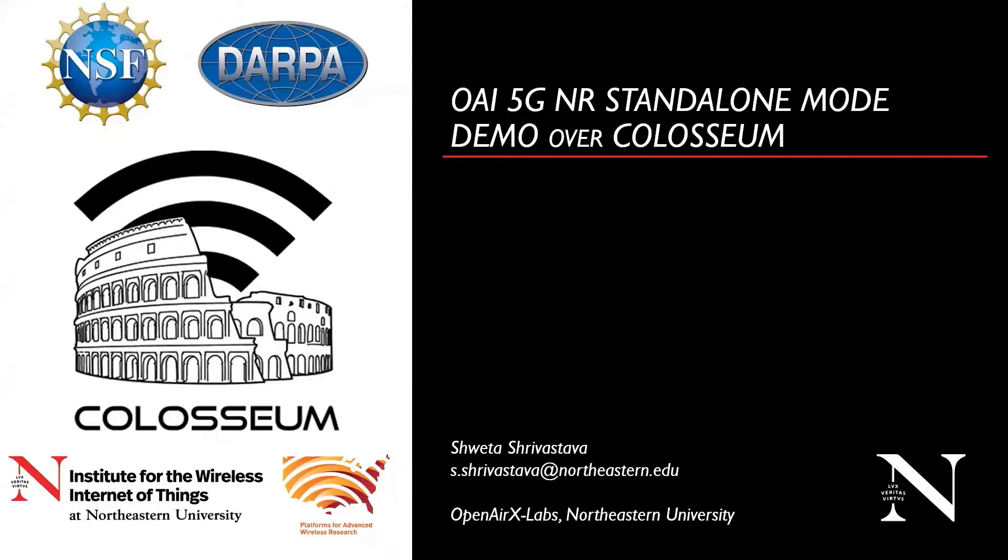Hello, everyone. My name is Shweta Srivastava, and I lead the Open Air Interface 5G development and testing effort at OpenAirX Labs at Northeastern University. In this video, we showcase end-to-end 5G standalone mode deployment over Colosseum using Open Air Interface.